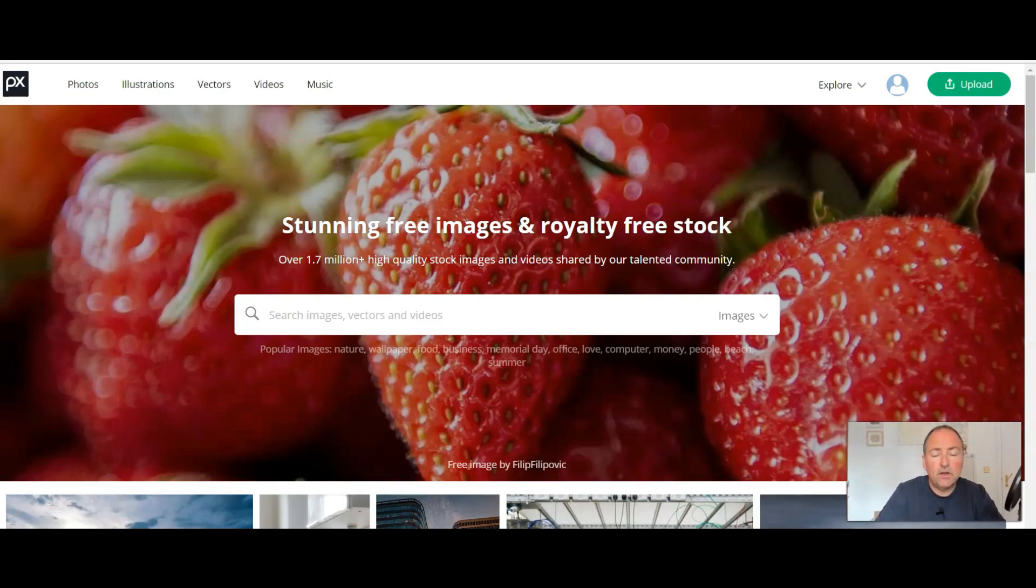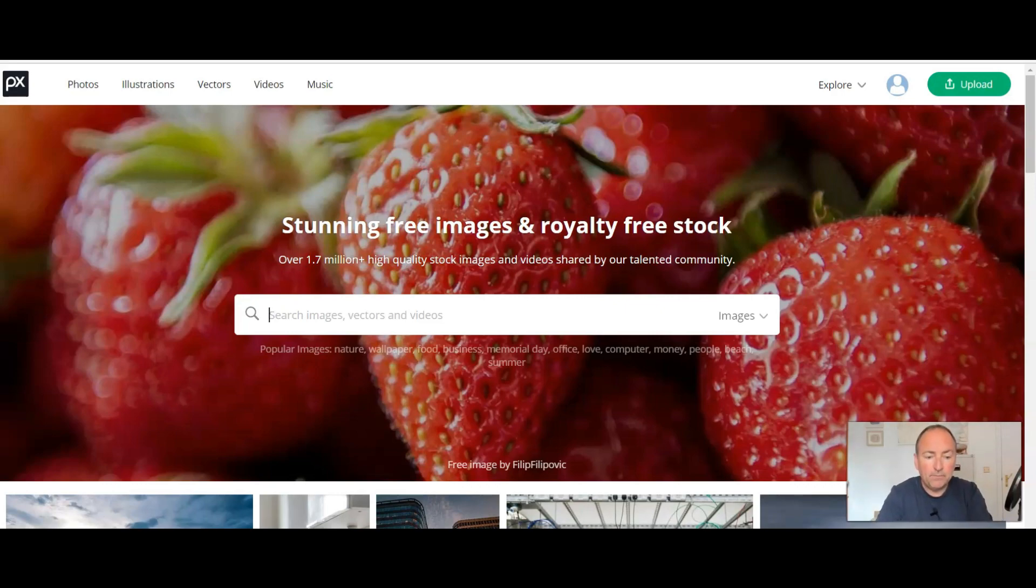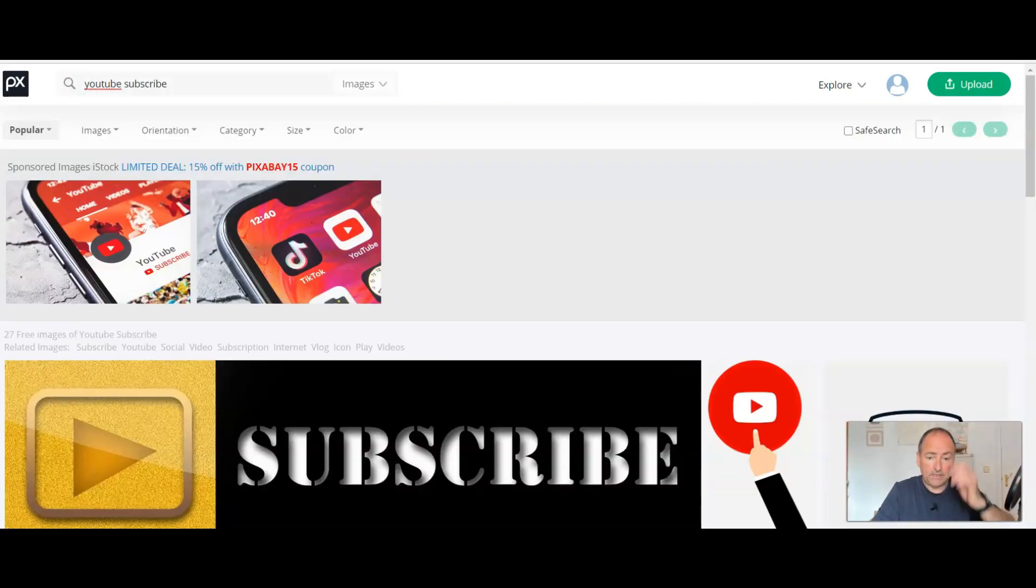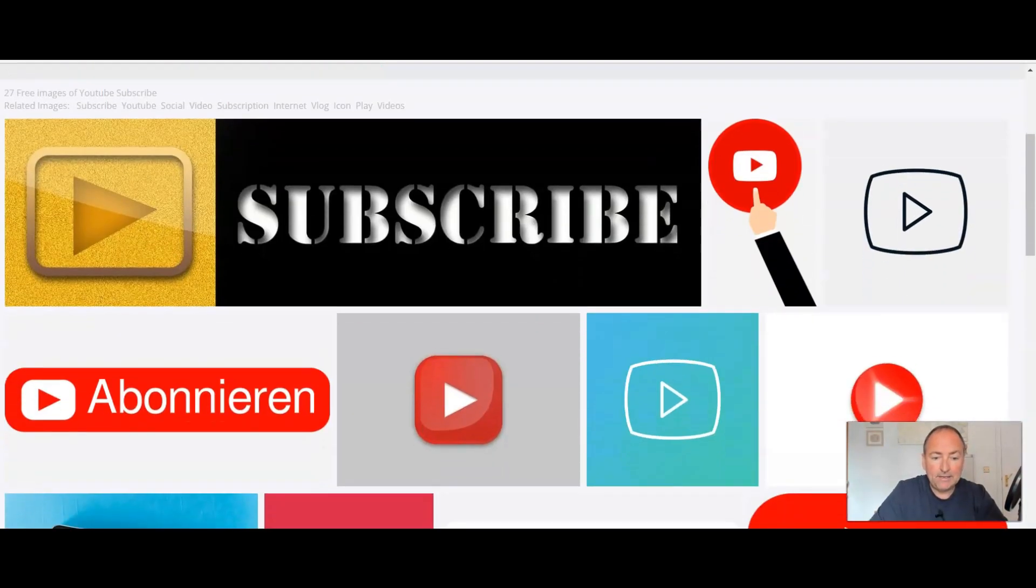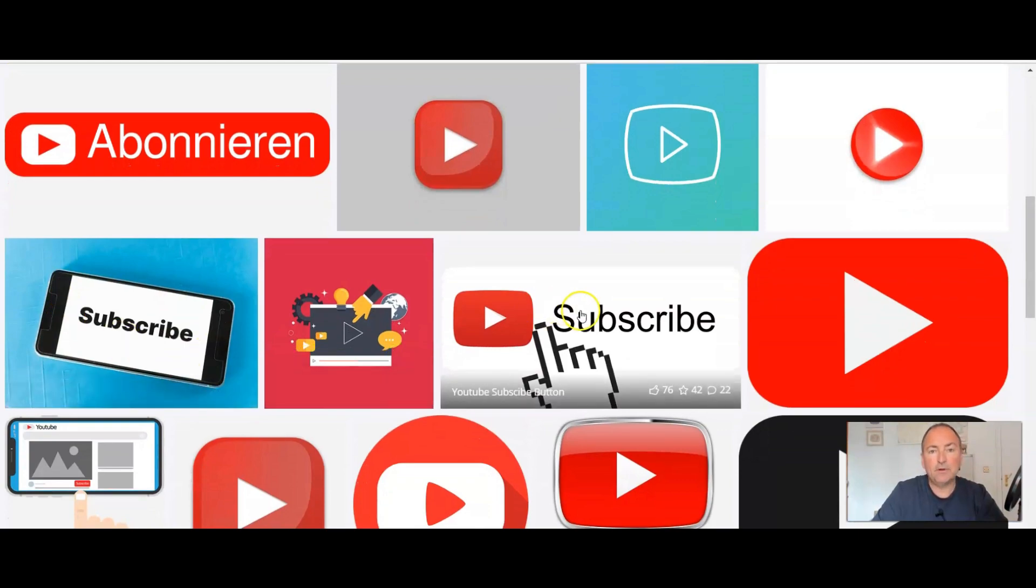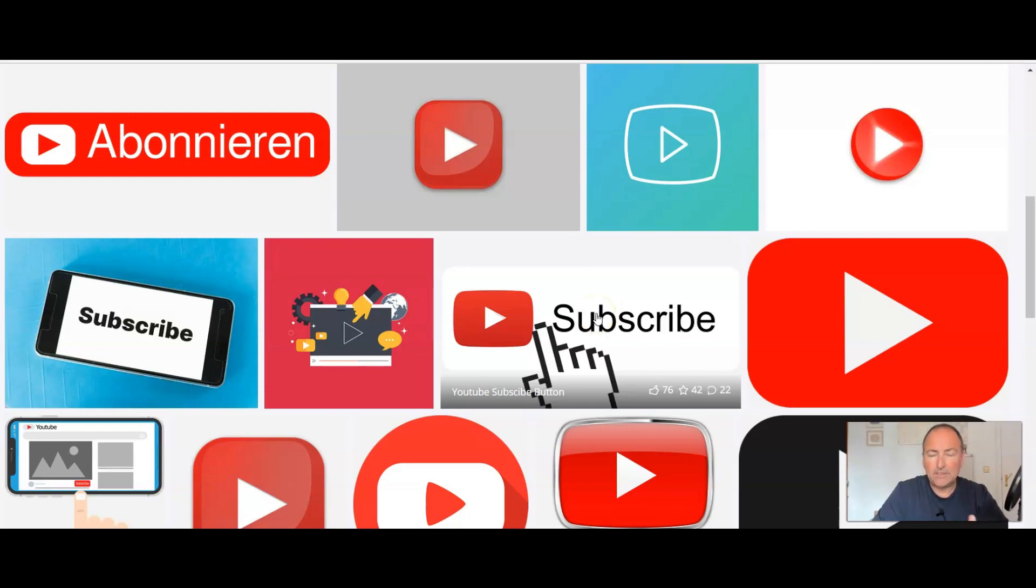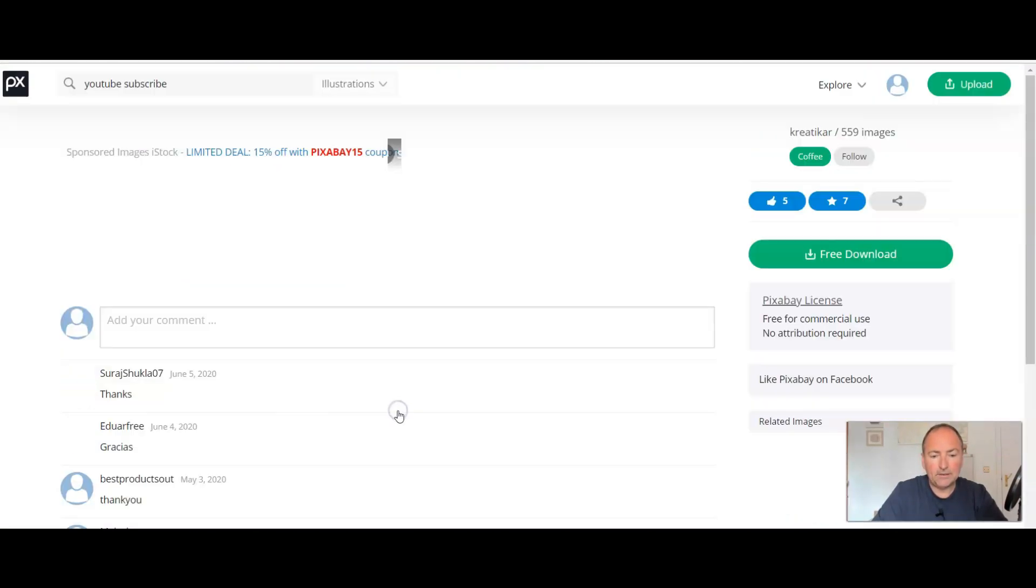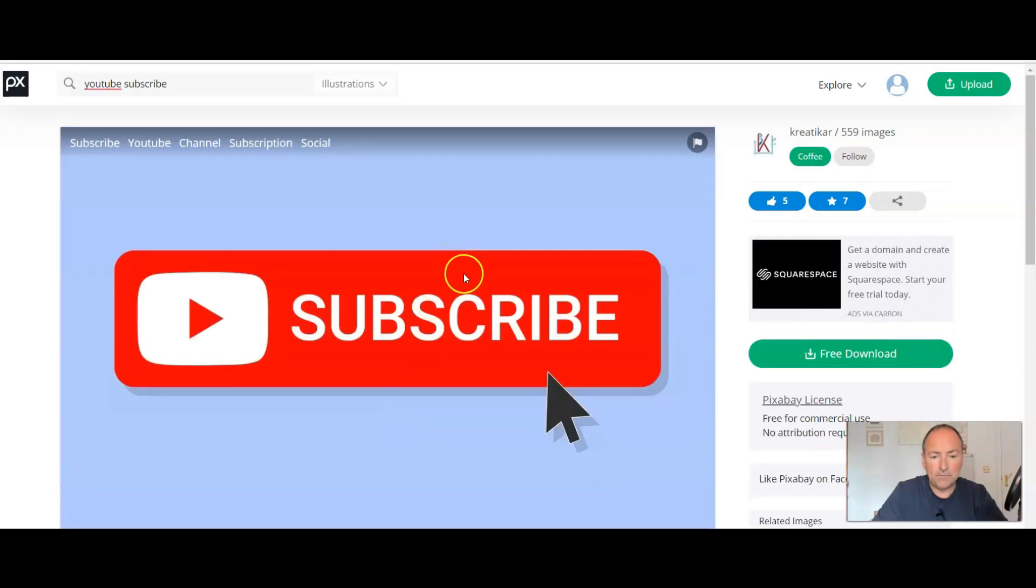If you come over to pixabay.com, that's P-I-X-A-B-A-Y.com, and just search for YouTube Subscribe, okay, and hit return. You're going to see different things here, but what I would suggest is something like this where it's got the word subscribe. Now you may notice that this doesn't work so well when you put it in, or it might work okay. You've got one here.